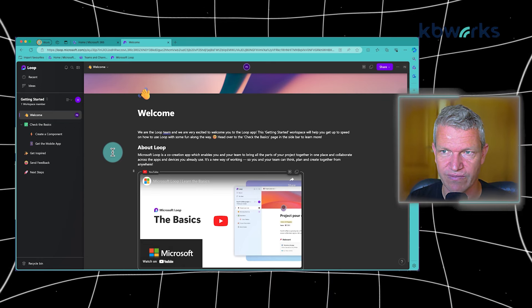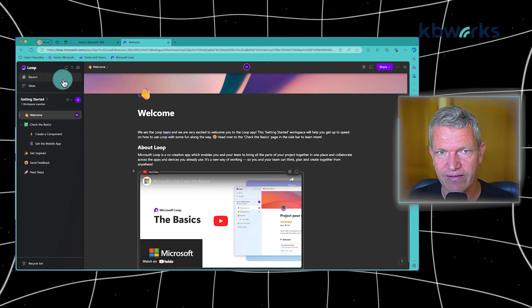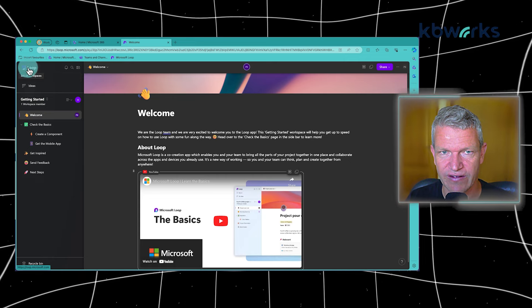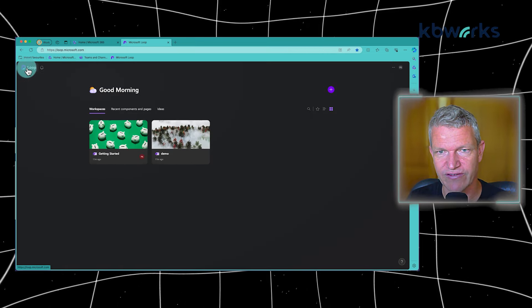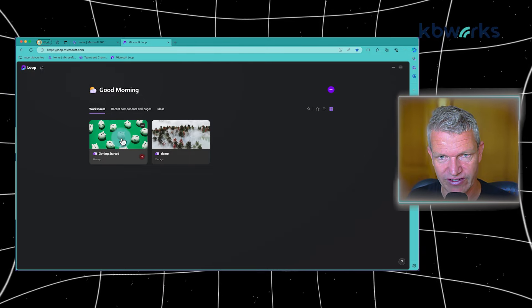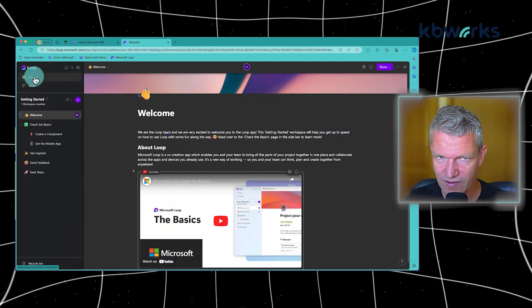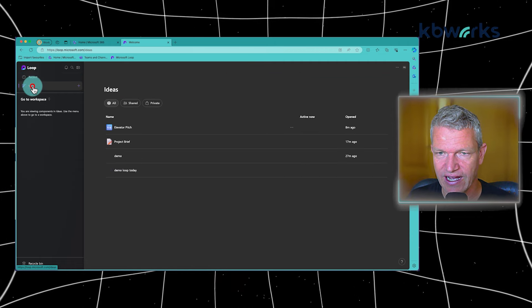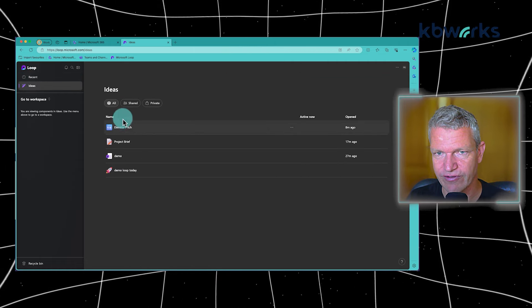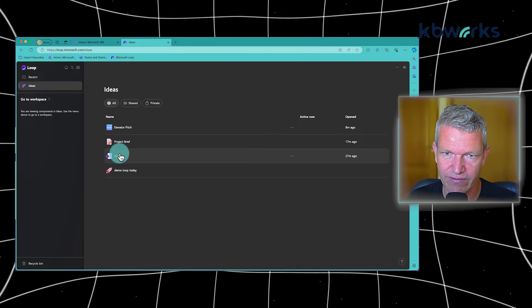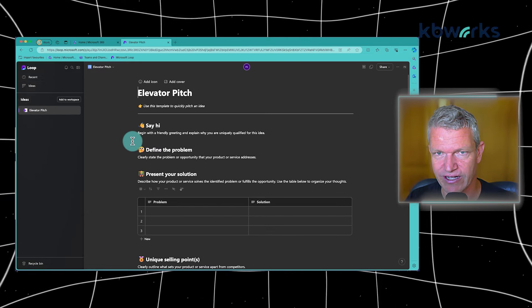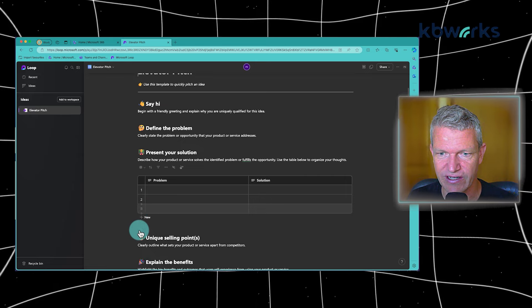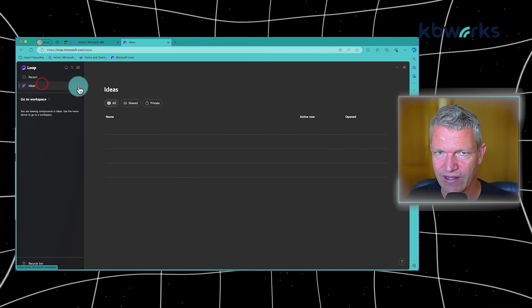Let's go to the menu for a bit. At the top we see Microsoft Loop. If you click on this, you always go back to the main page where you see your workspaces. Here you see your recent items, ideas. So for example, you can have your own ideas that are maybe not yet ready to share. For example, I have an elevator pitch here. It's just a template.